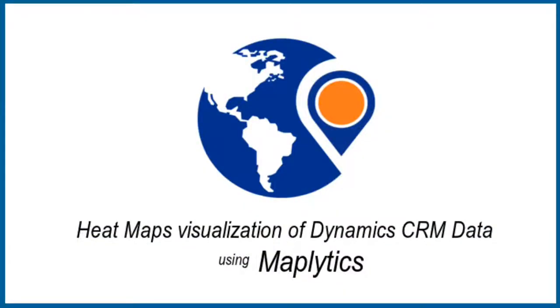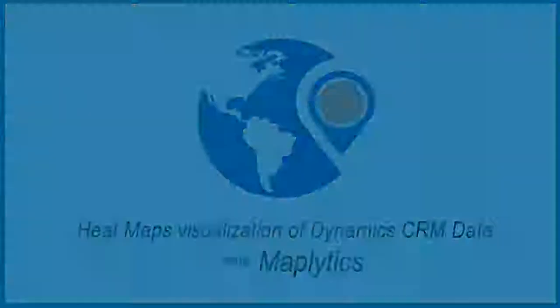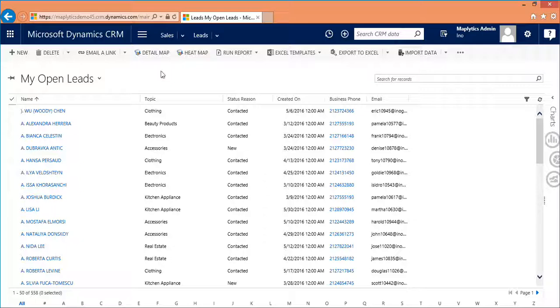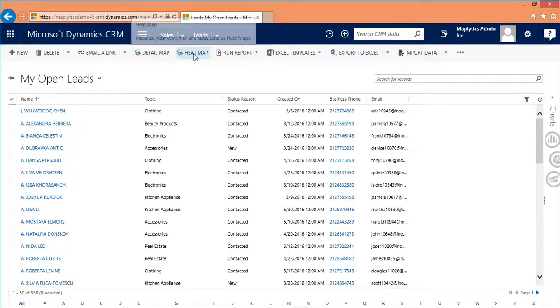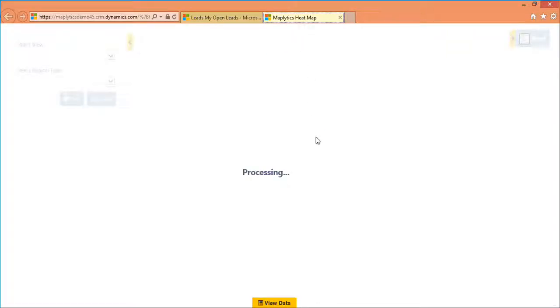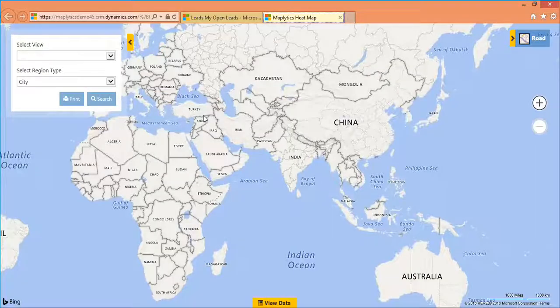Maplytics helps you to get a visual summary of your Dynamics CRM data, to have a better picture. Let us see the steps. The Heatmap button is available next to Detail Map. When you click on that button, the Heatmaps screen will open. Heatmaps is an option independent of detailed maps.